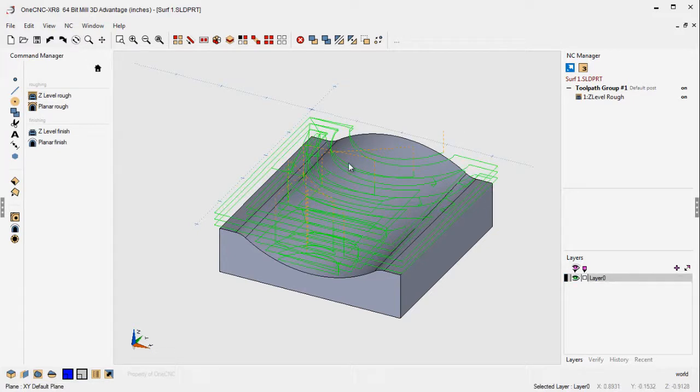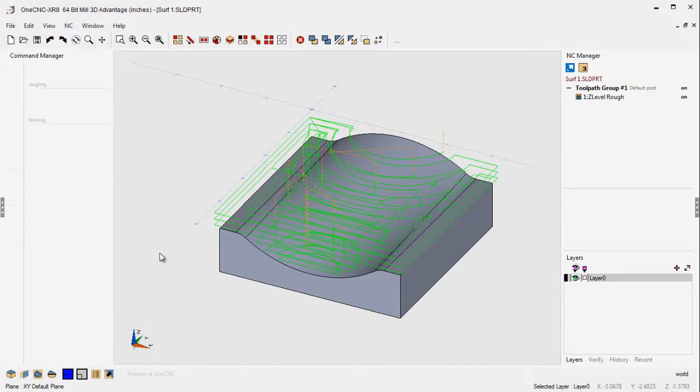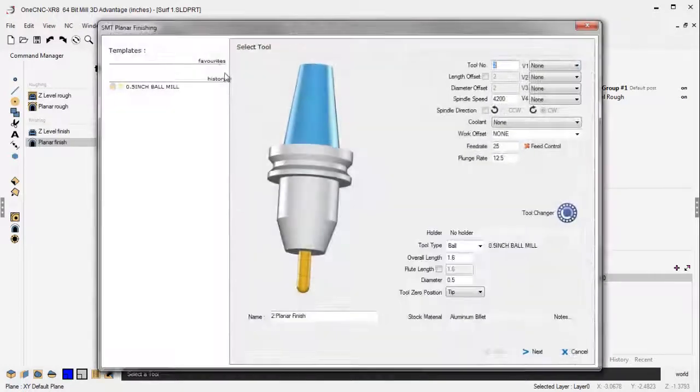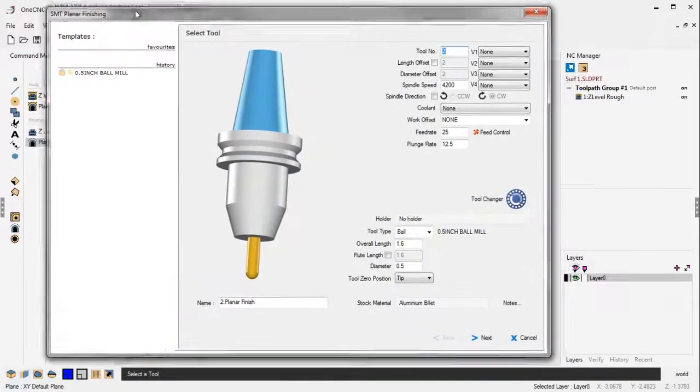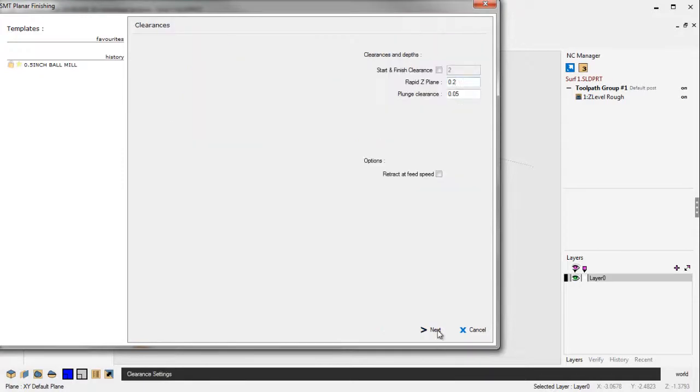Now, let's take a look at a finish operation called planar finish. That's where we're going to be taking lots of parallel passes. So planar finish is what we want. For the planar finish, I'm going to be using a half-inch diameter end mill. This all looks great. Turret position number two.